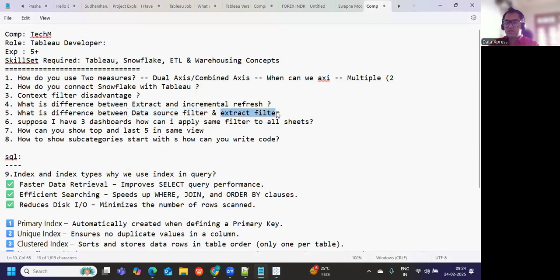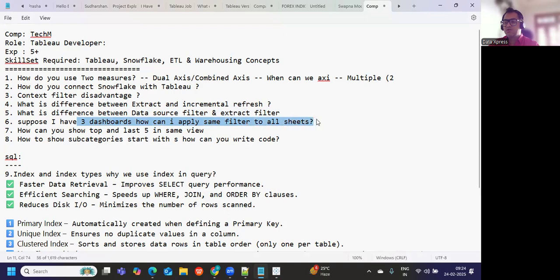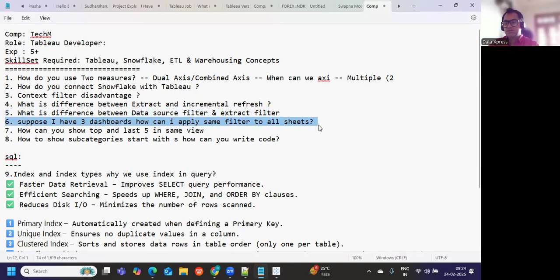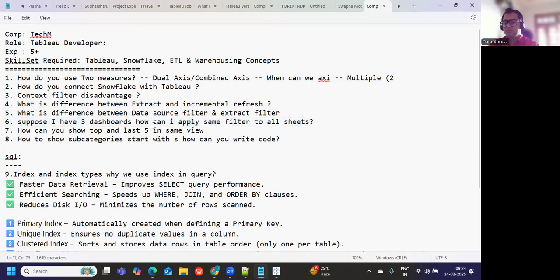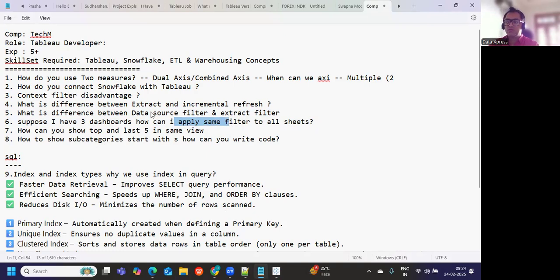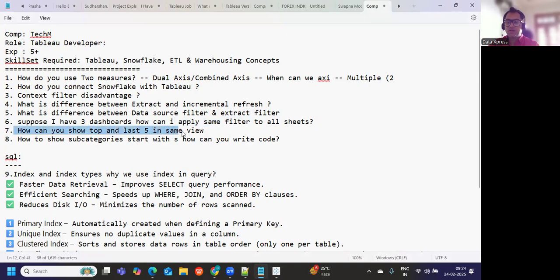Suppose I have three dashboards, how can I apply same filter to all the sheets? Comment in the comment section and let me see how many of you know the answer to this. This is something that you should know. We can use actions, we can use filters, we can use share as filters, all of that we can use.